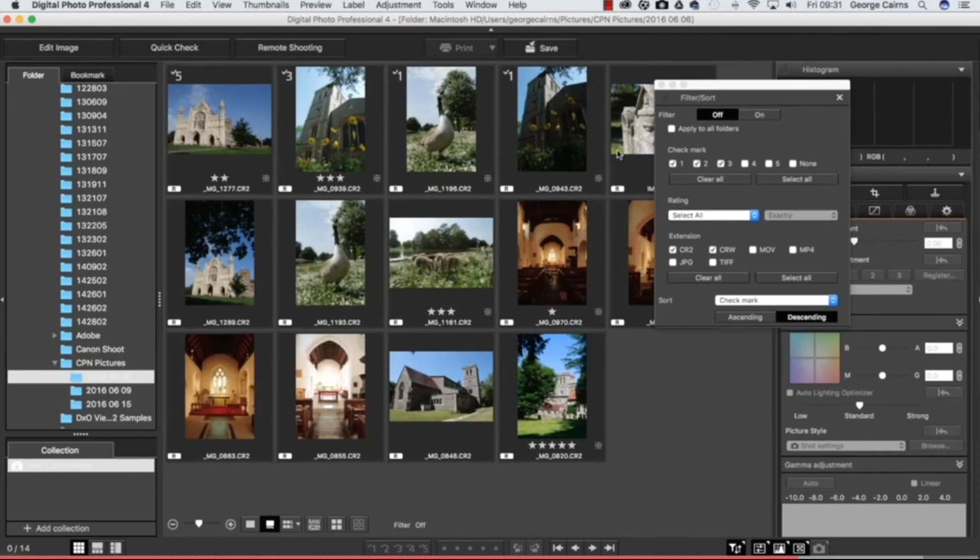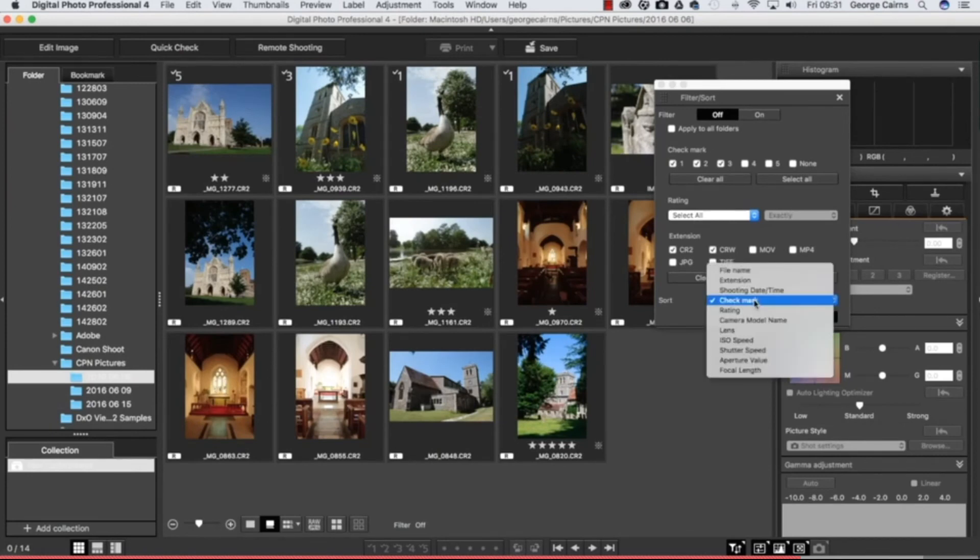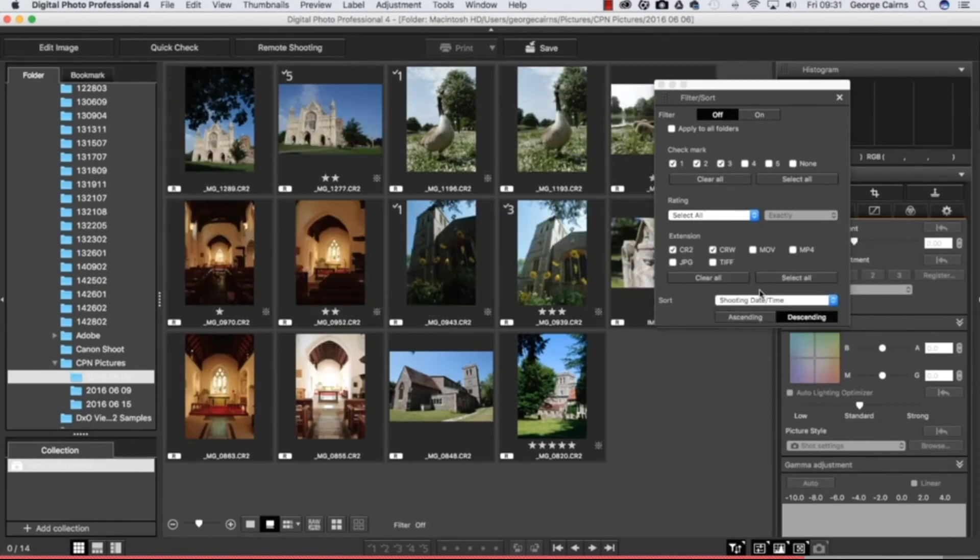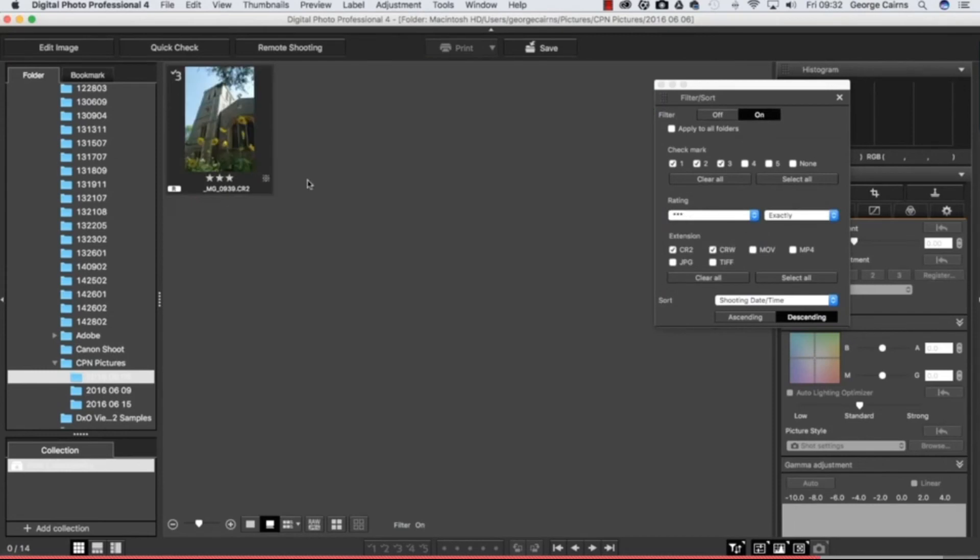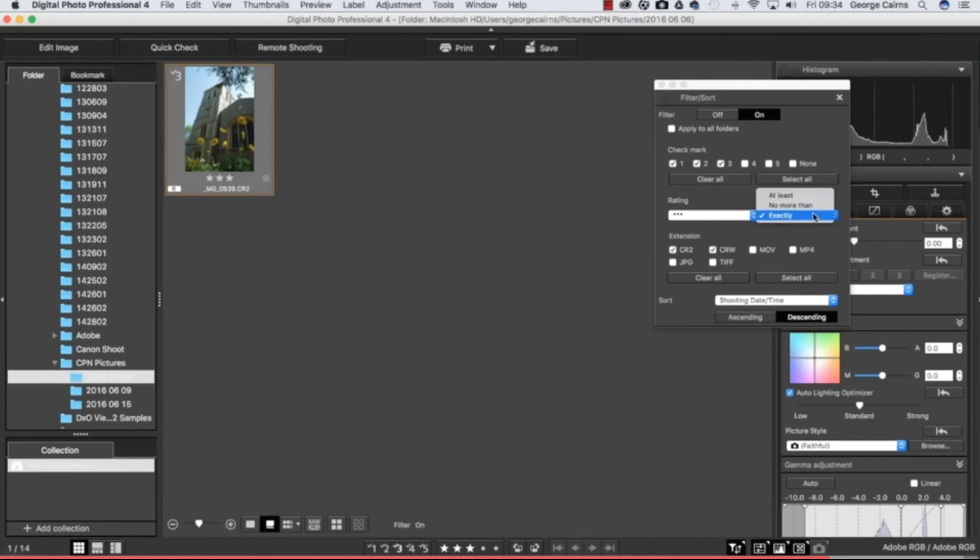I'm going to turn the filtering off though so I can see everything and we'll just sort back to shooting date and time again. As well as filtering by check mark you can also filter by rating. You might want to see only three star photographs so we turn filtering on, it's just going to show you those particular photographs and you can have an exact rating or you could try and choose at least three stars or no more than three stars. But I'm going to turn filtering off for the moment.